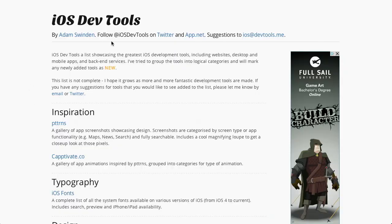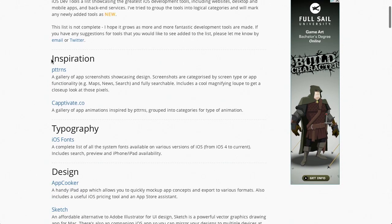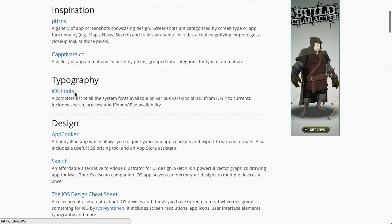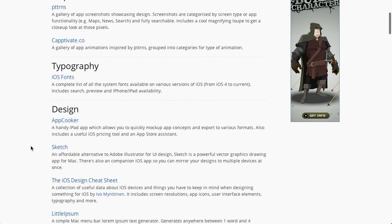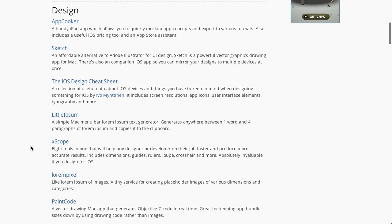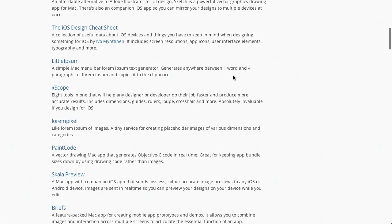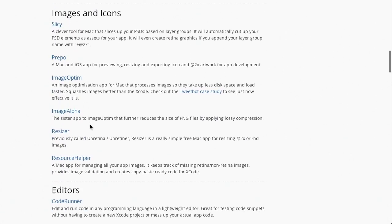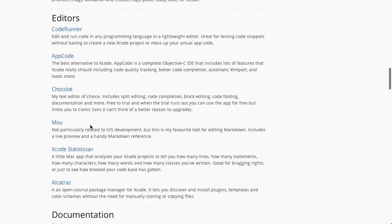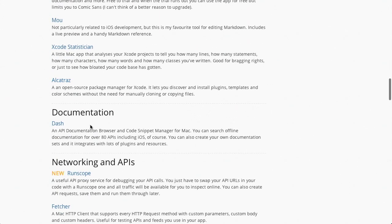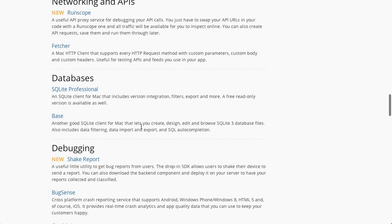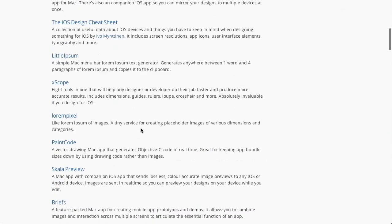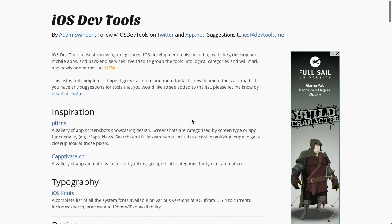Well, next up, if you're an iOS developer, we have something for you. iOS DevTools is this wonderful list of, you guessed it, iOS DevTools. It's basically inspiration for your next app. You can get iOS fonts for your typography. There's also a bunch of cool design resources that you can go ahead and use. And then there's images, icons, editors, documentation, and you get the idea. But it's basically just this really wonderful list of tools that you can use to make your next iPhone app, which, of course, is something that we teach on Treehouse. So, be sure to check us out at teamtreehouse.com.